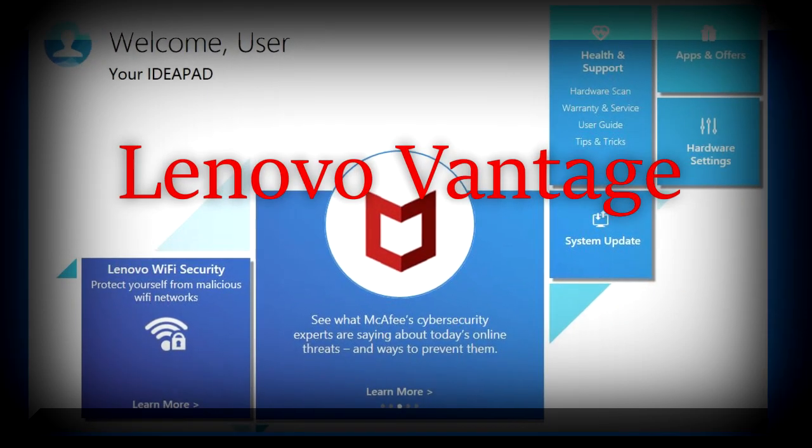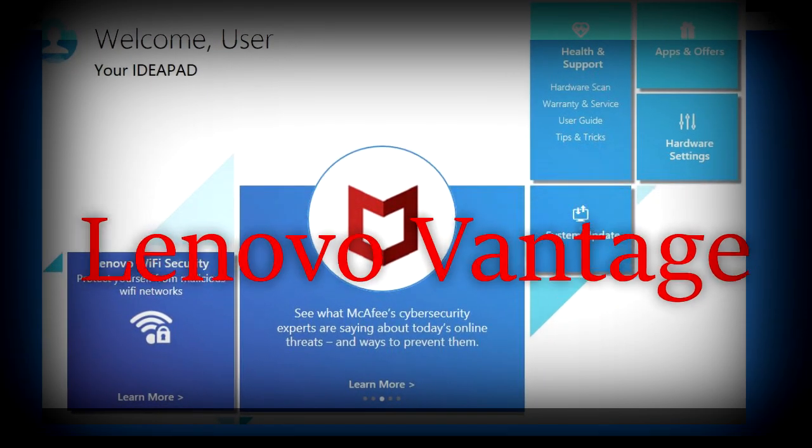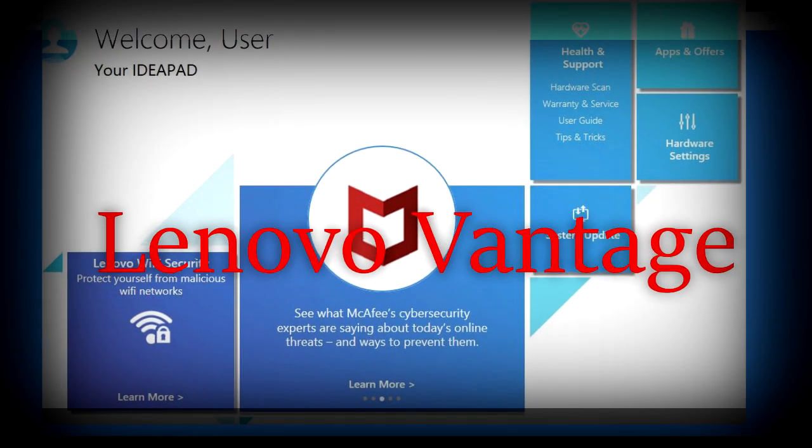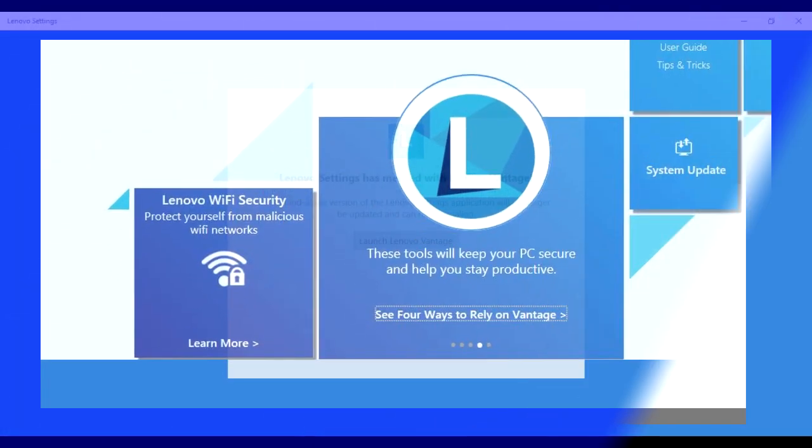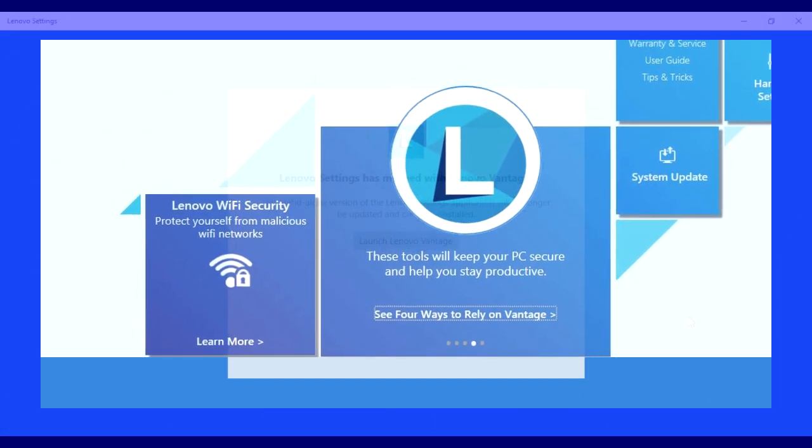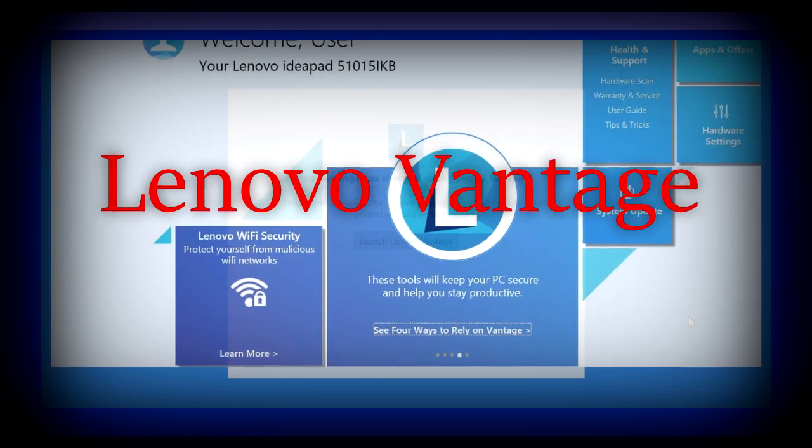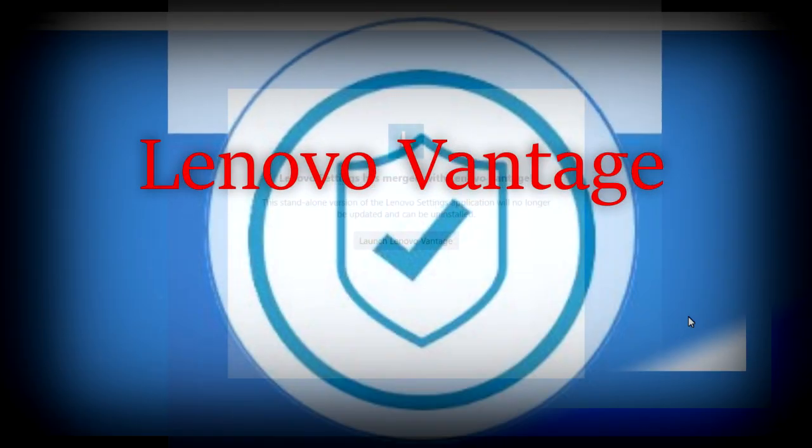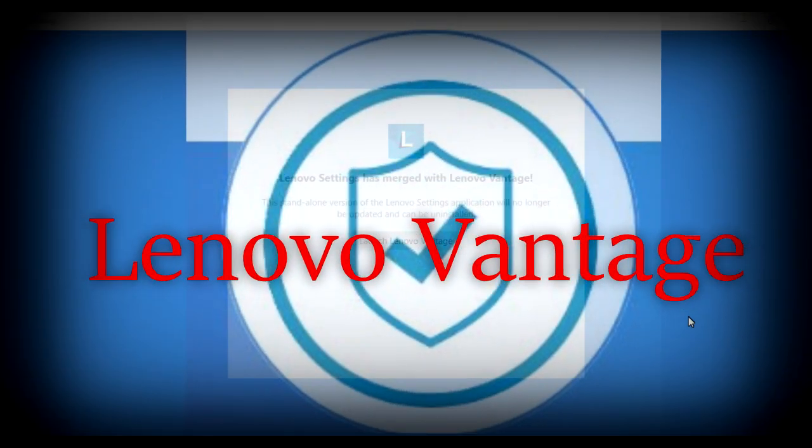Hello guys, welcome back to the show. Today we'll talk about one of the best features implemented by Lenovo—that is Lenovo Settings. Now you can monitor every detail of your laptop or desktop, whatever you have from Lenovo.